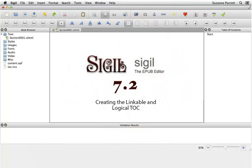In this video, I'll show you how to easily create a linkable and logical table of contents.